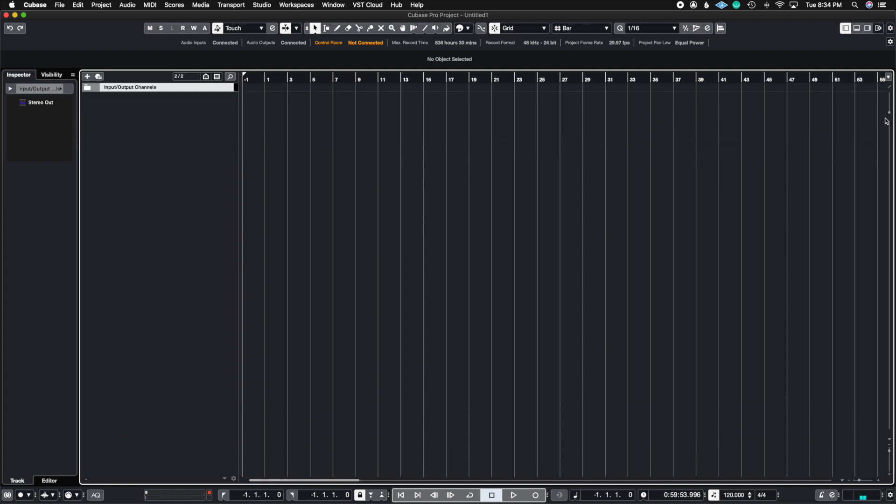So check this out. This is pretty cool. And this is so you can see the extent that you could take these macros to. So my macro key command for this is going to be Command Option Shift and F.